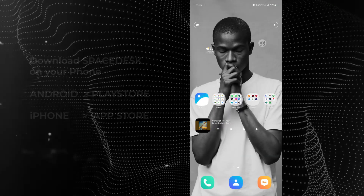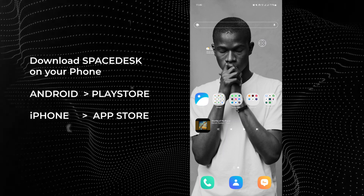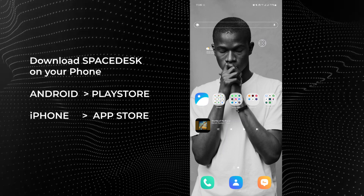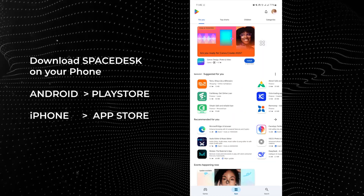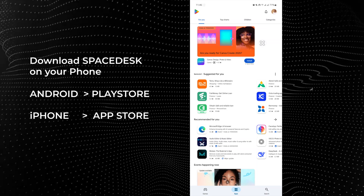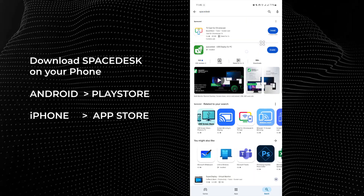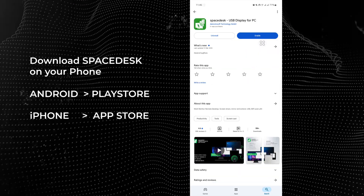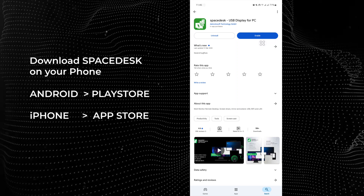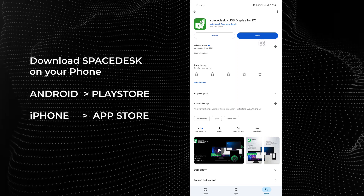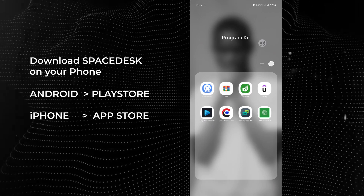The next thing to do is to download SpaceDesk on your phone. Head over to your Play Store and search for SpaceDesk. As you can see, this is it. I already have it on my phone, so just click Install to get it on yours. And this is what it looks like on my phone.